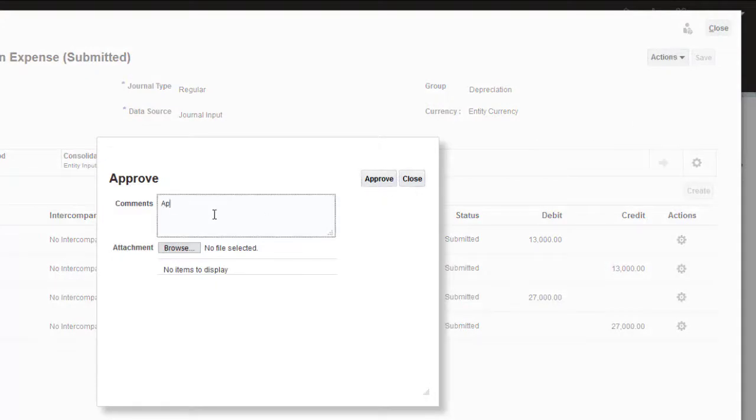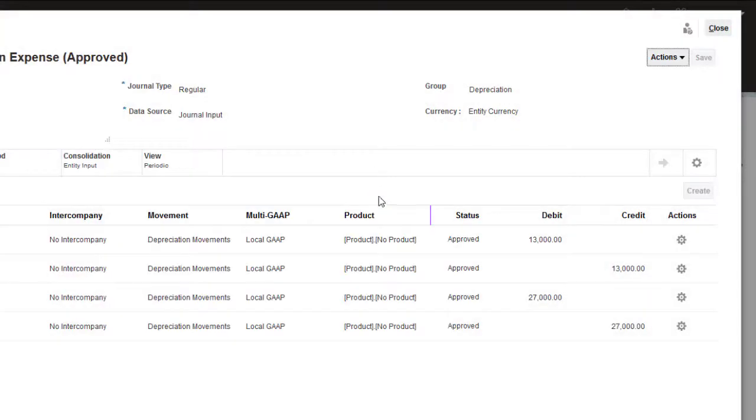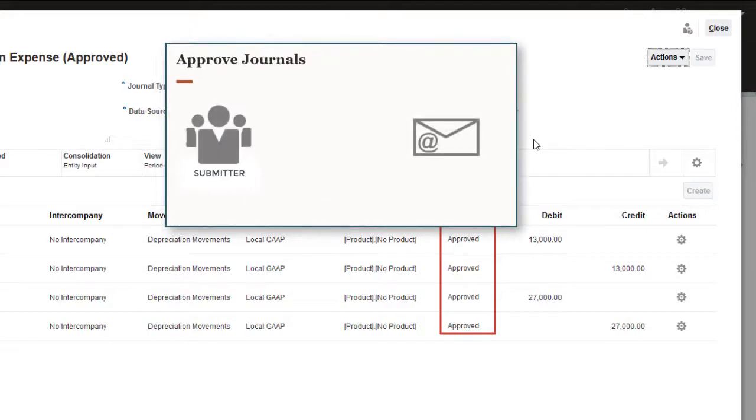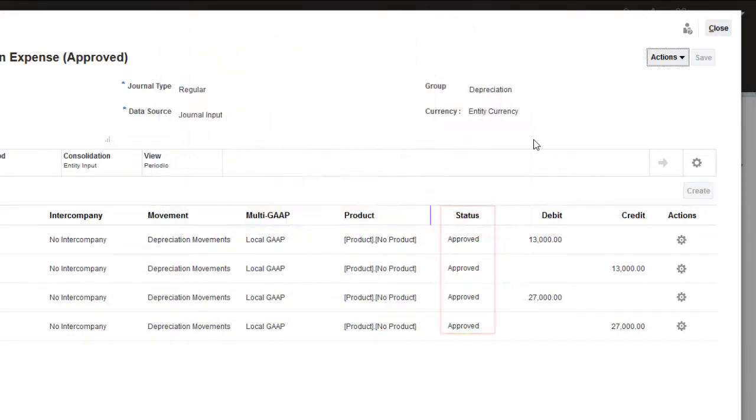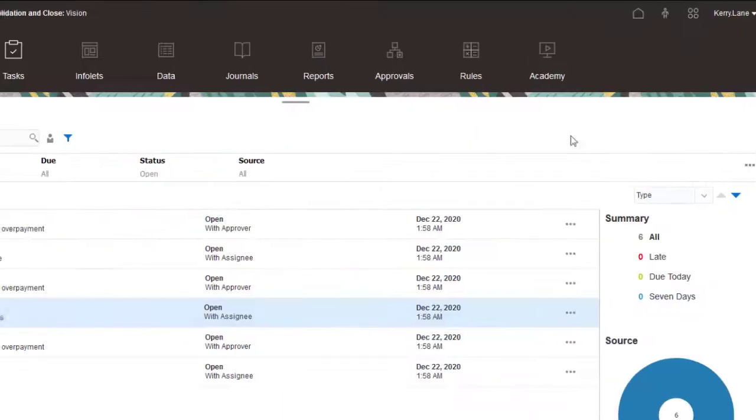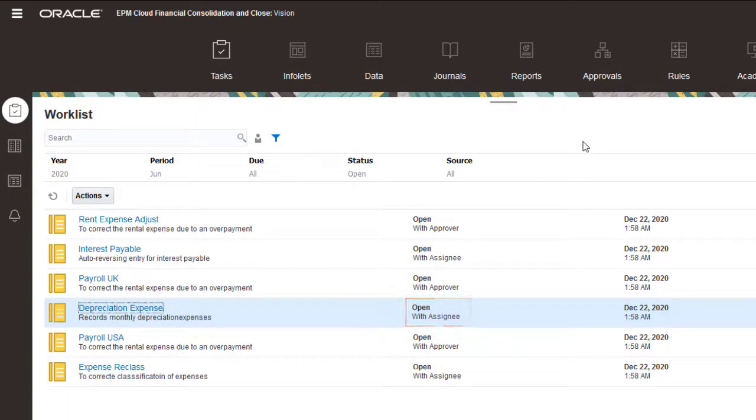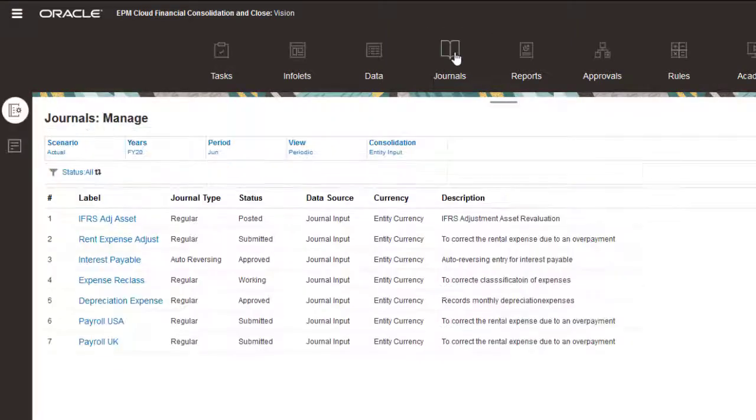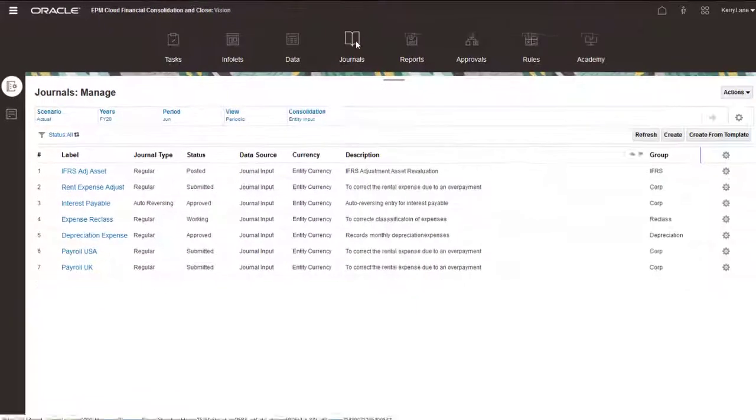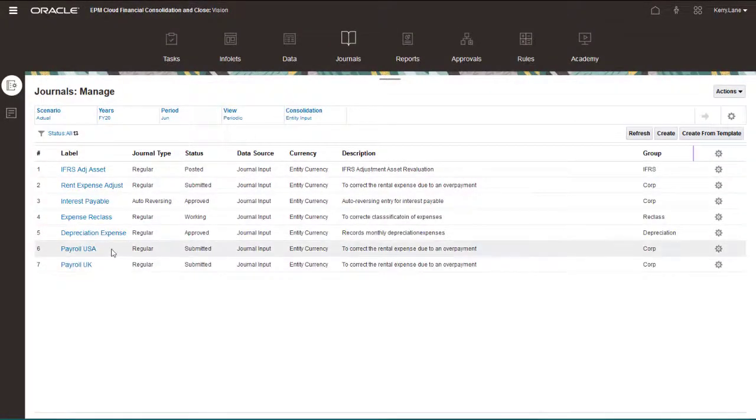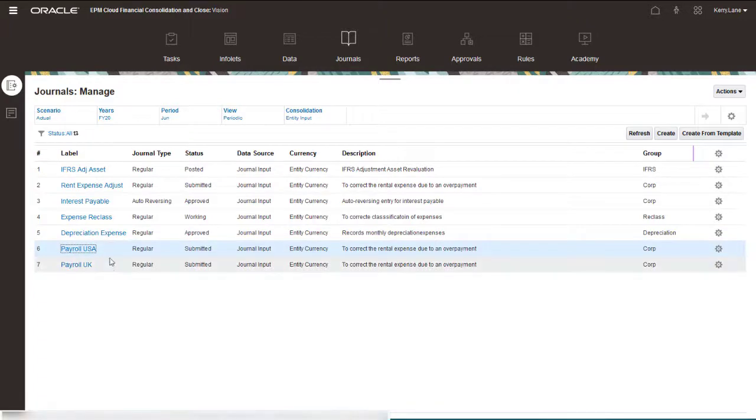When you approve a journal, the journal status changes to Approved and an email is sent to the submitter. The task status on the Tasks list changes to Open with Assignee. You can also approve and reject journals from the Manage Journals page. You can select more than one journal to approve.